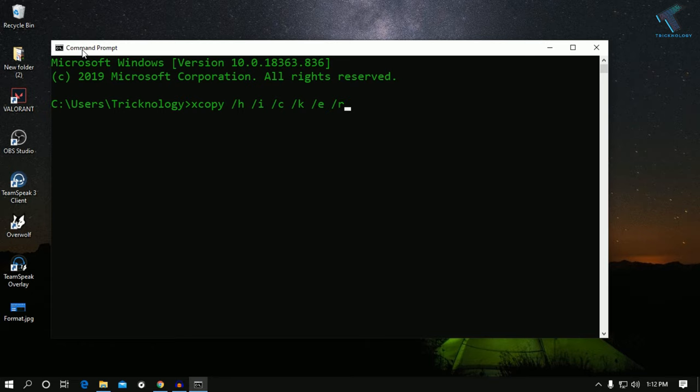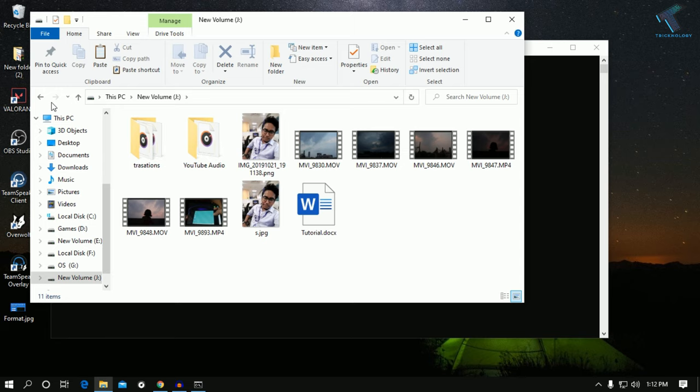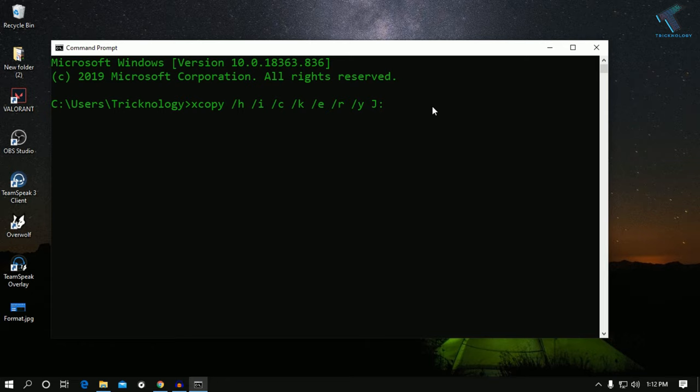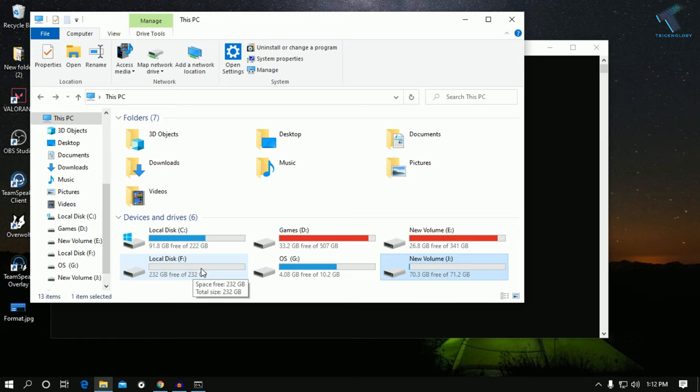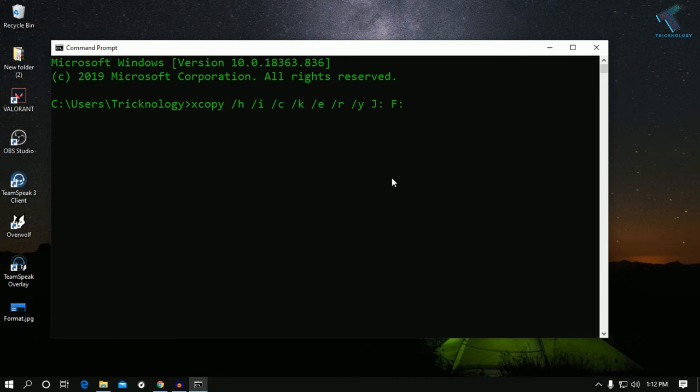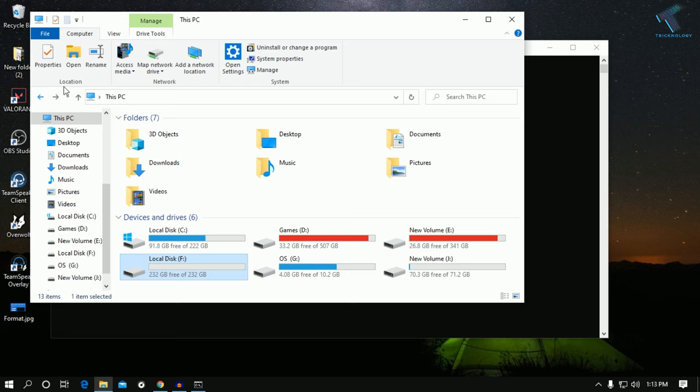Then you have to put the drive name from where you need to copy. Like in my case, it is J, so I have to put J in caps and then colon like this. After that, you have to space and put the drive name where you want to paste that file. In my case, it is F drive, which is currently empty.